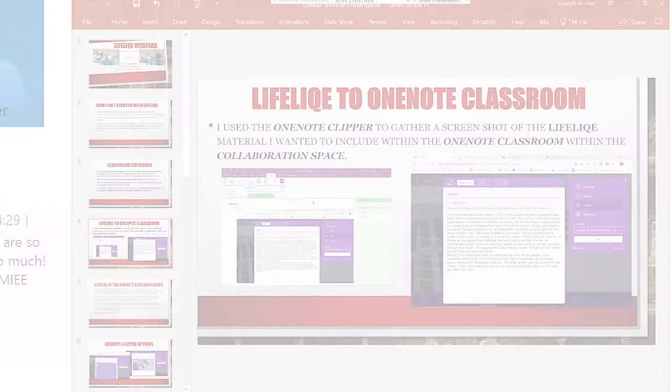And right now I'd like to pass the mic to Joe Archer, who's going to share with us how to actually use Lifelike with OneNote into the OneNote classroom.